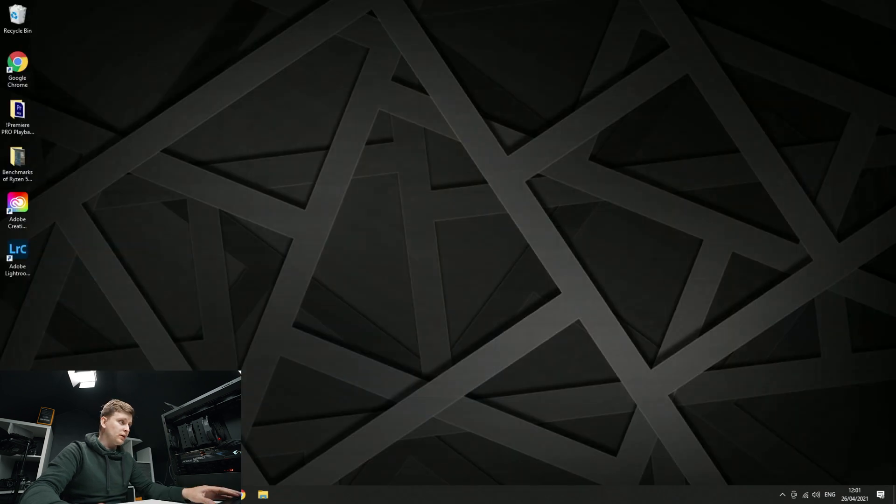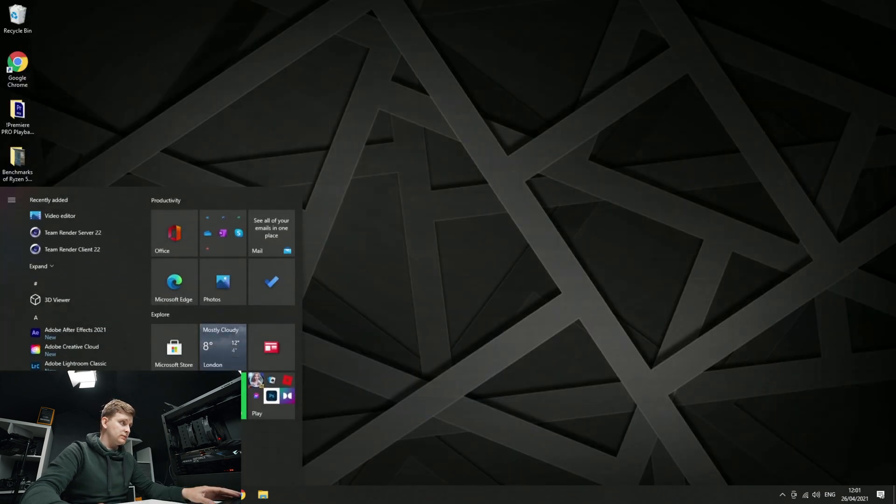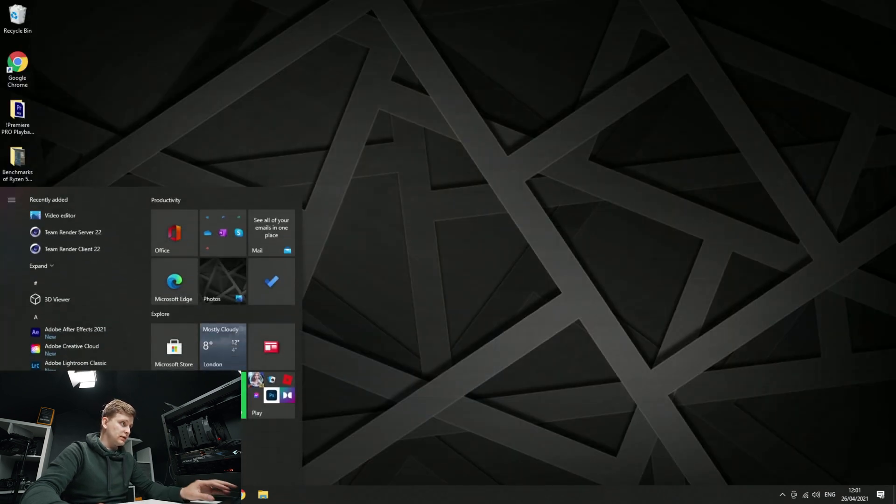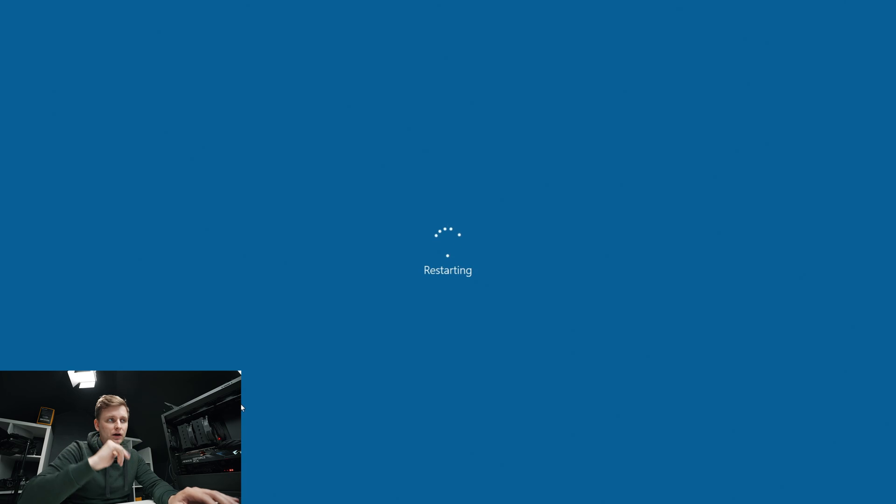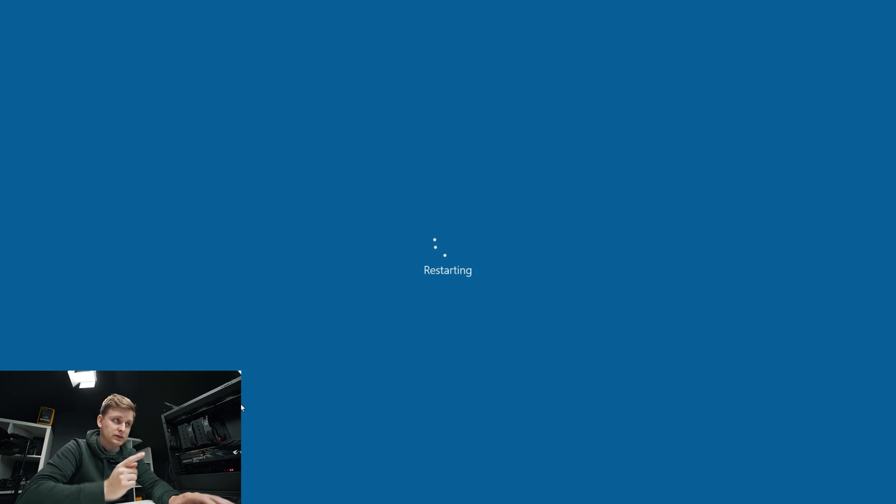Now what we're going to do is restart the computer and then as we are greeted with the motherboard logo, we're going to start hitting delete as soon as the screen goes black.